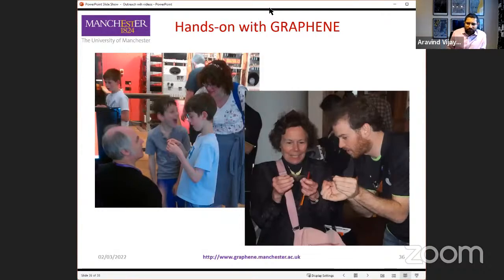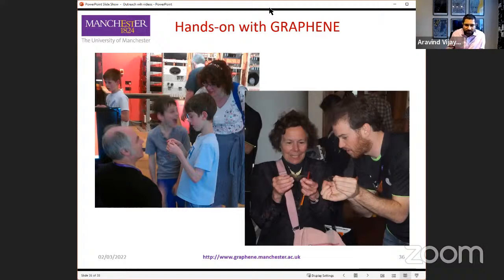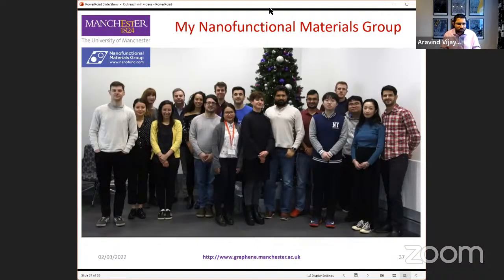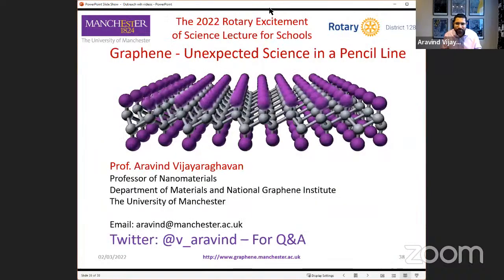I'll wrap up by saying that we regularly run outreach events at science festivals like Science X and Bongo's Bingo Live. If you want to meet the graphene scientists, come to these events — you'll get a chance to actually make your own graphene using Sellotape and graphite. I want to thank my research group, who do all the hard work I've been presenting. I also want to thank the Rotary and the University of Manchester. That's the end of my lecture — if you have any questions, please tweet me or post your questions on the YouTube channel chat. Thank you very much, and I look forward to your questions.